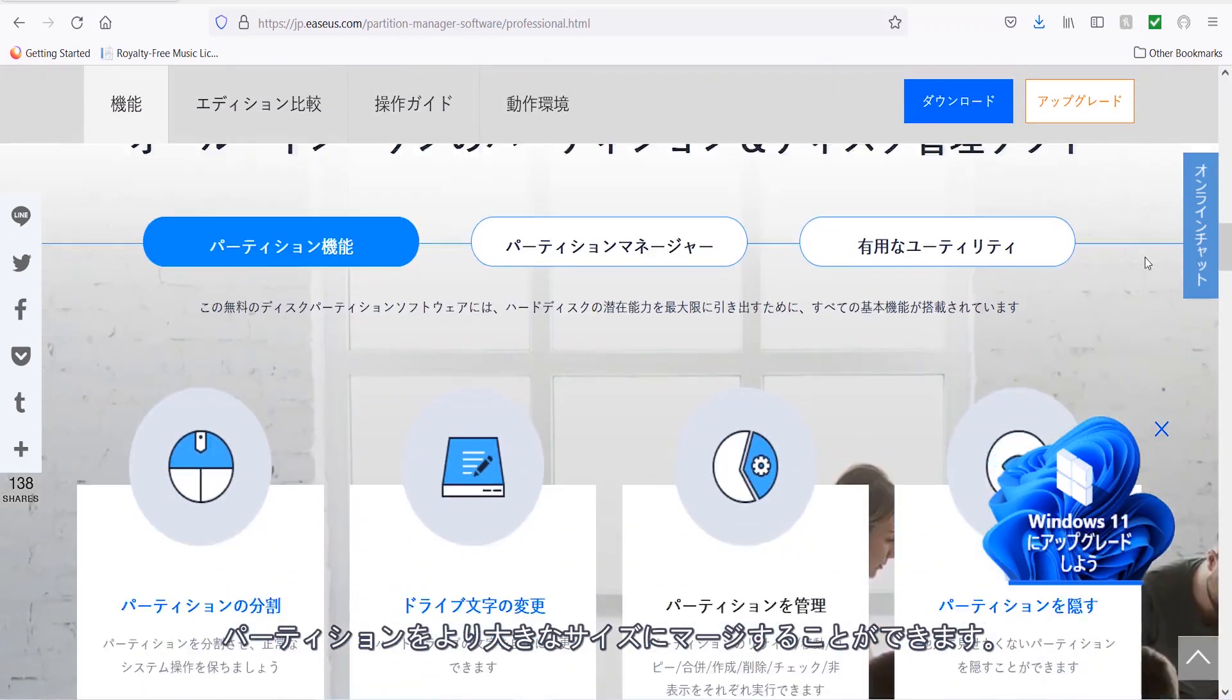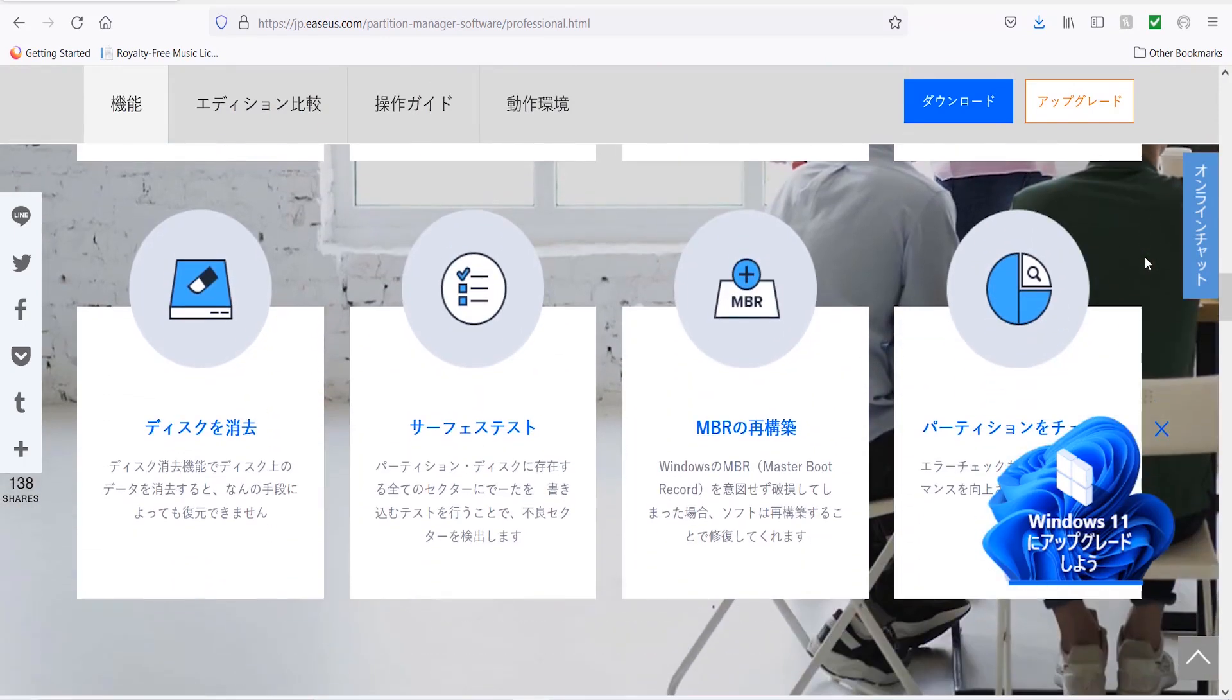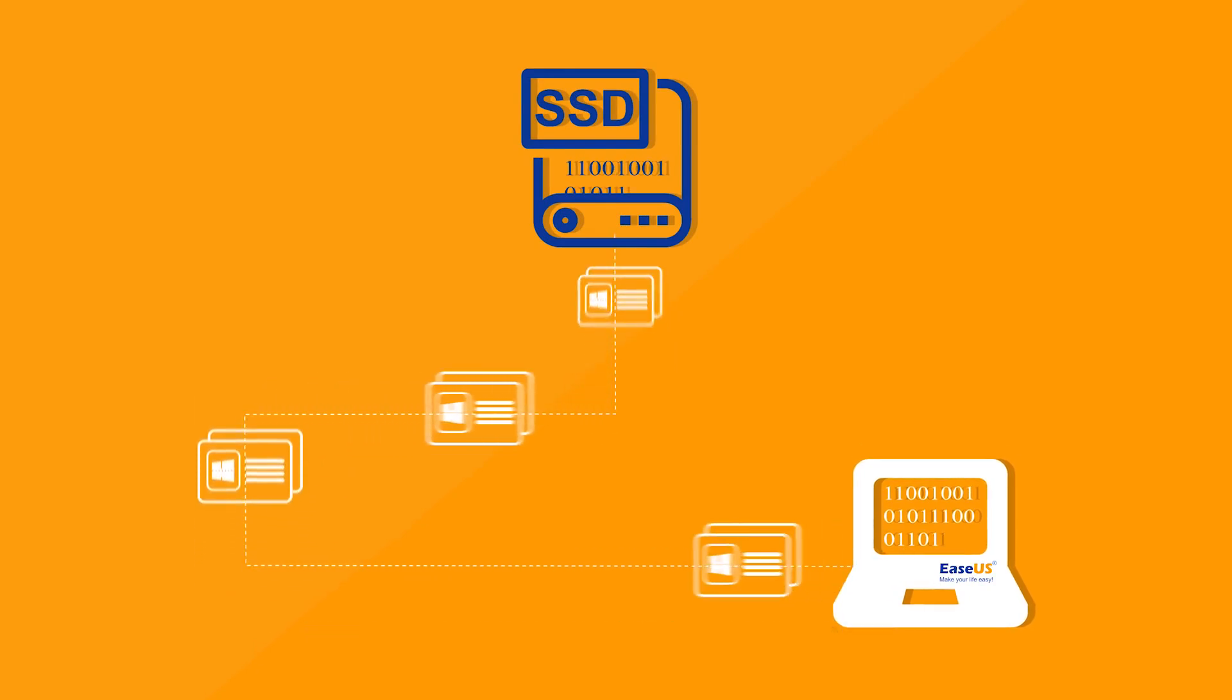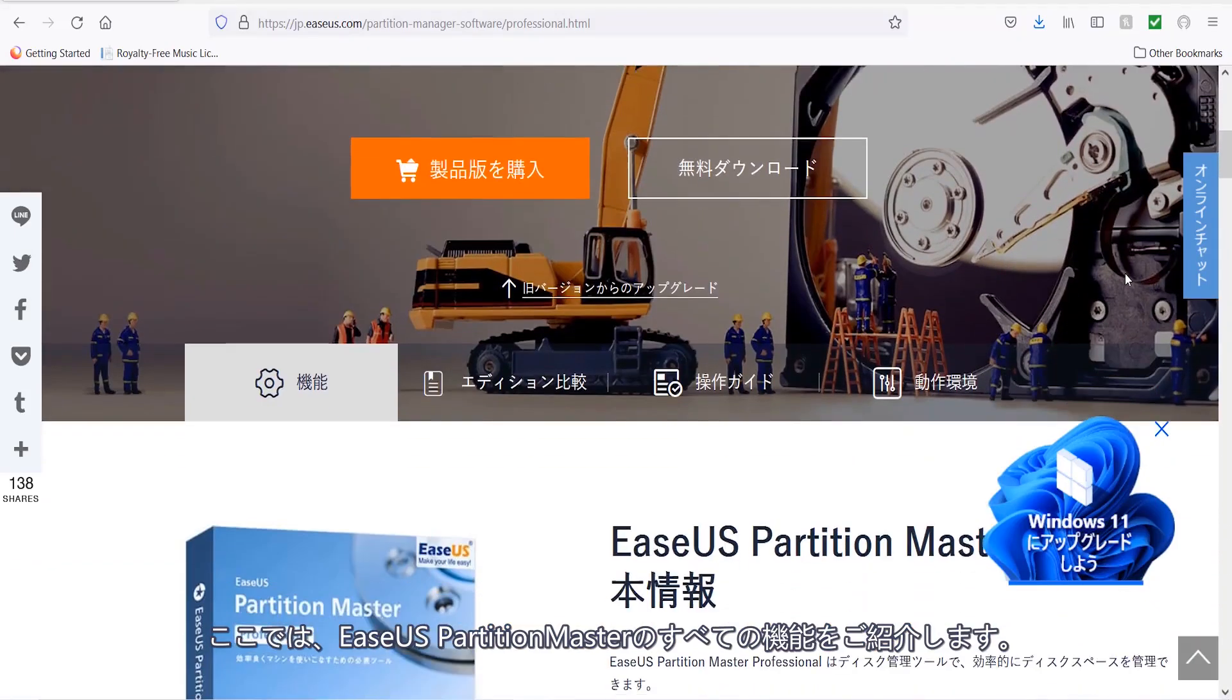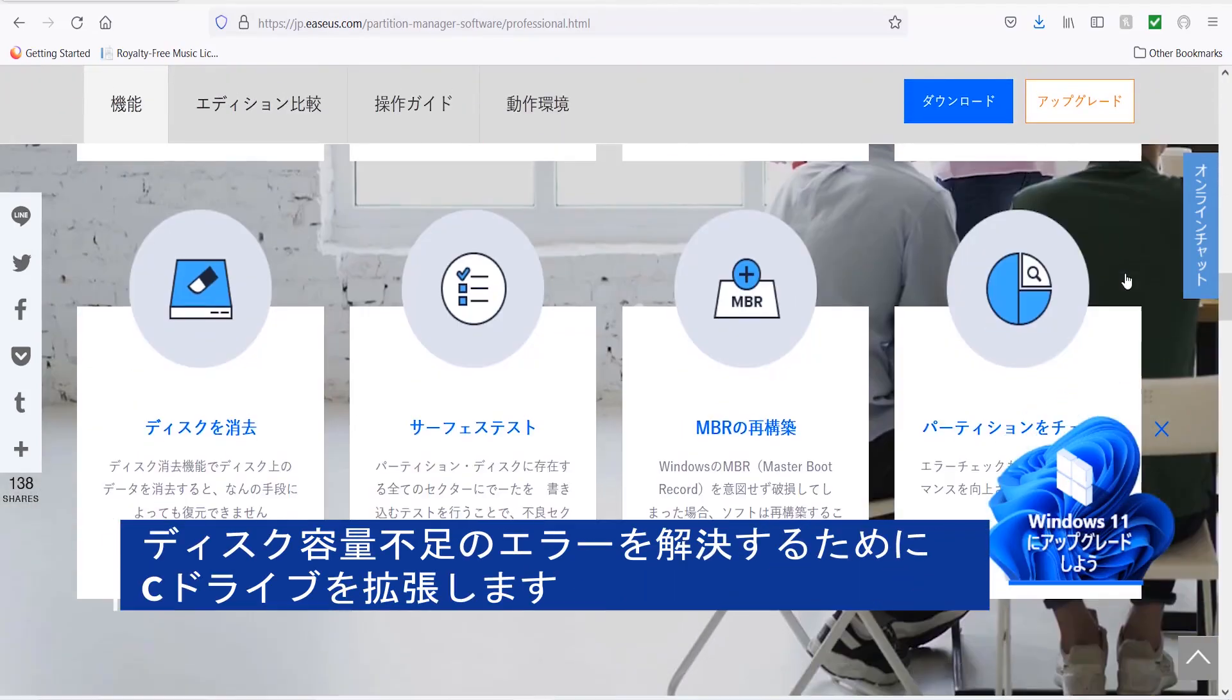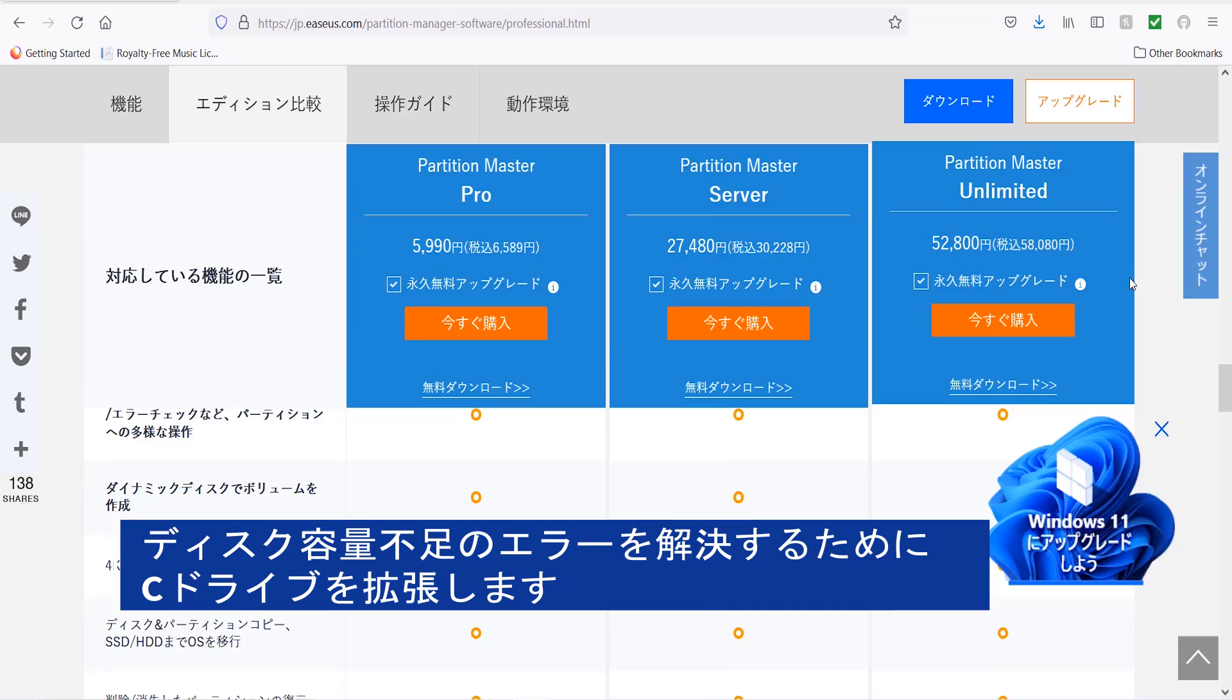Also, you can merge your partitions into a larger one without losing any data. The coolest thing, using EaseUS Partition Master, you will be able to migrate your Windows 11 OS to SSD. But I will let you discover all capabilities of EaseUS Partition Master. And today, I will show you how to Smart Extend C Drive with Low Disk Space Error.